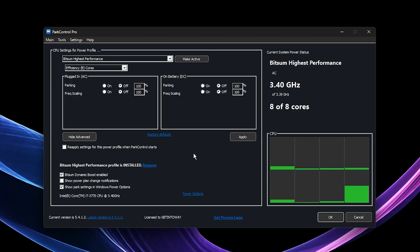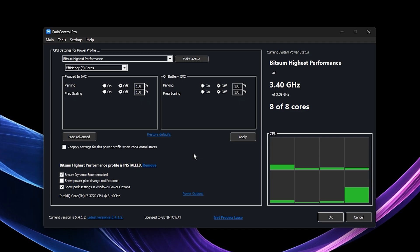This tweak combined with all the previous steps ensures your system is fully optimized for CS2 with minimal lag and maximum performance.